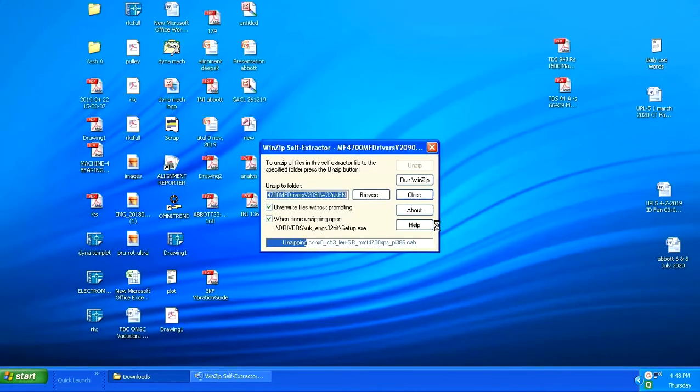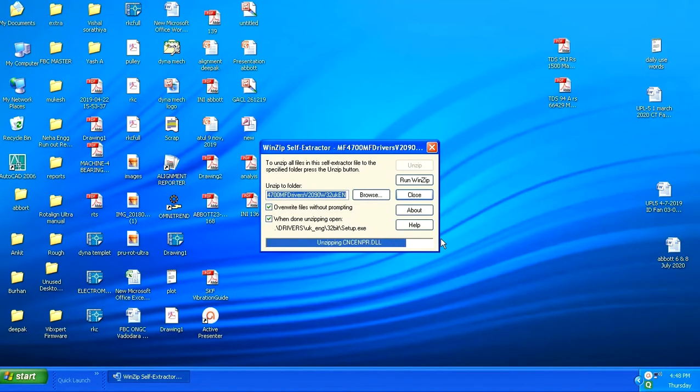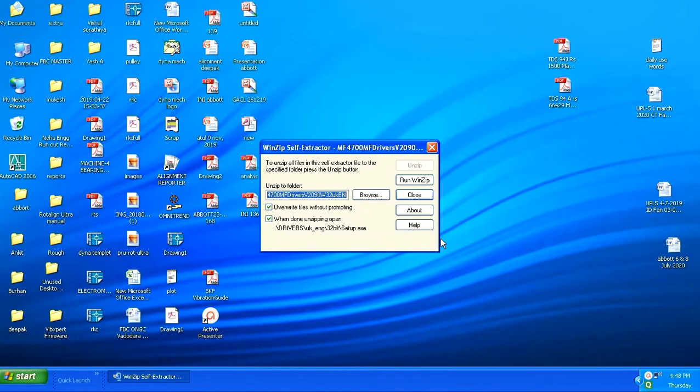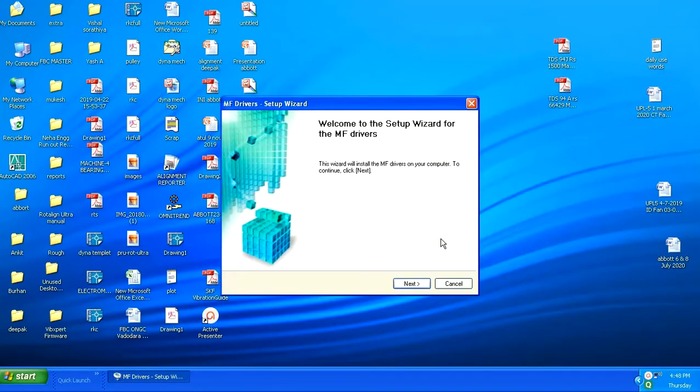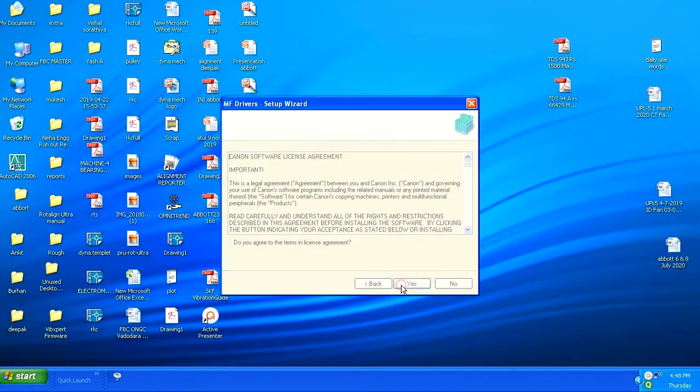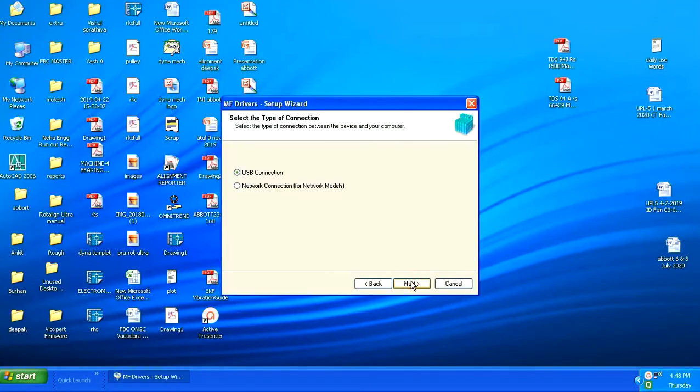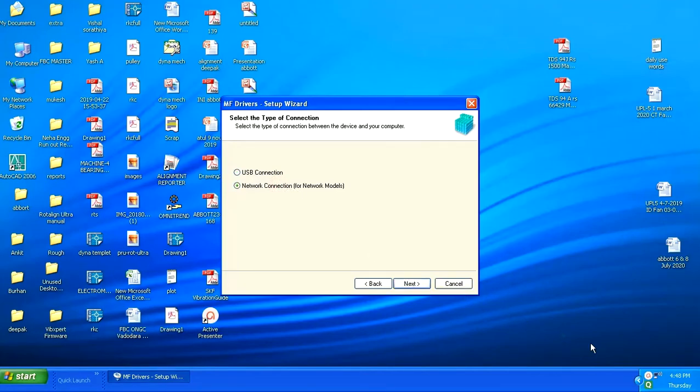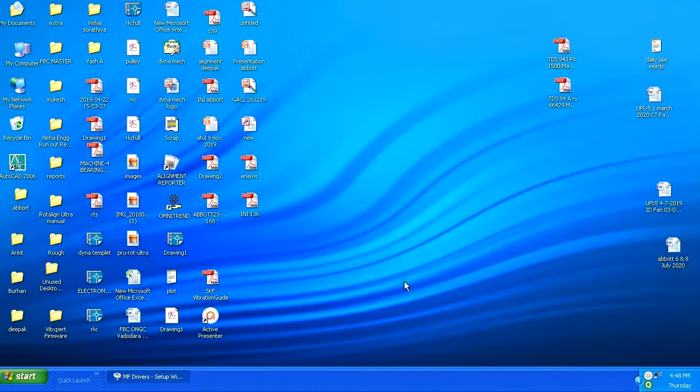It is now unzipping the files. Here we will click upon Next. Yes, you will have to accept this license agreement and then only you can install the software. Now here you have two options, USB connection or network connection. We are right now using the network connection. For this you will need to make sure that you are connecting on the same network as your printer.